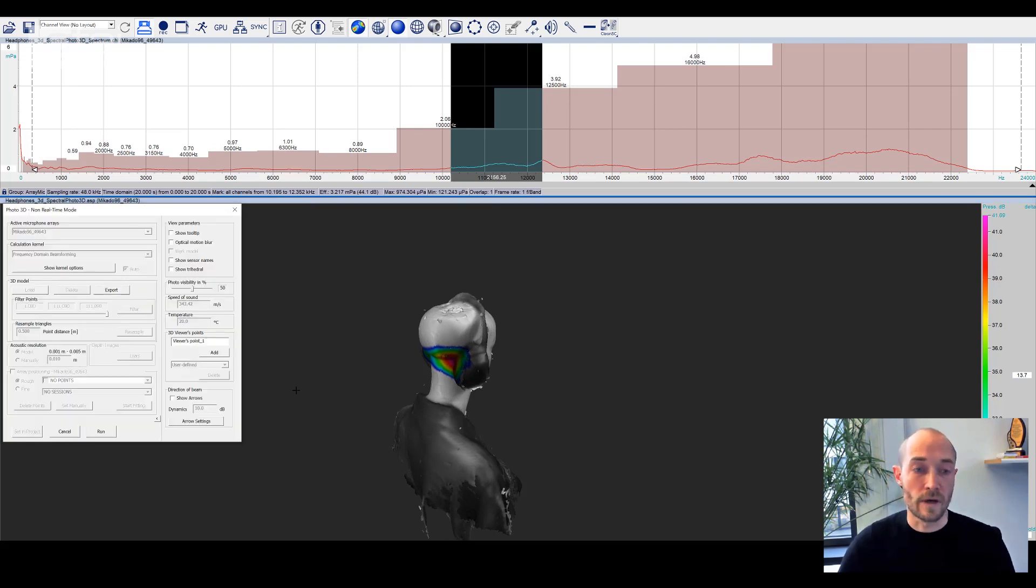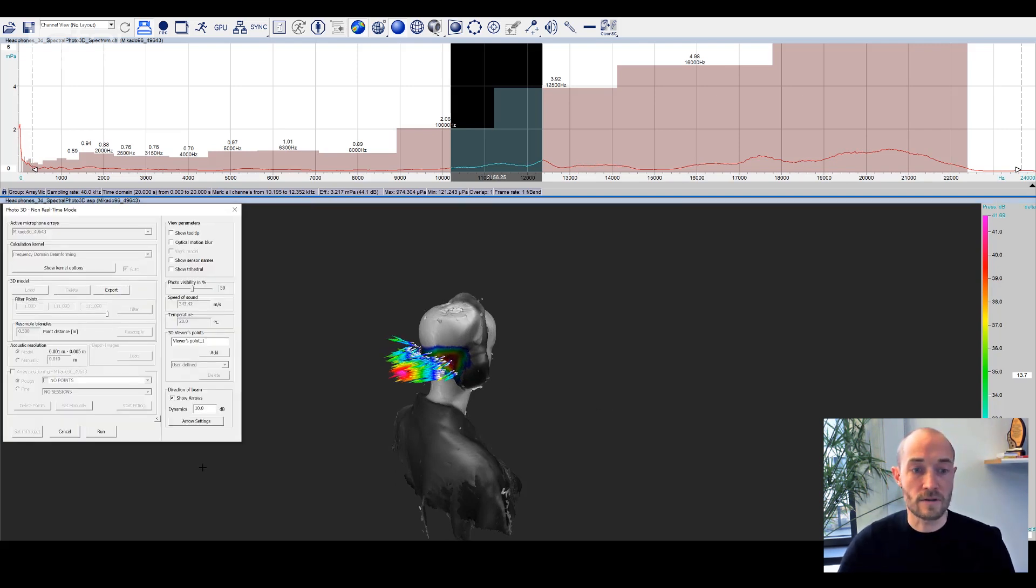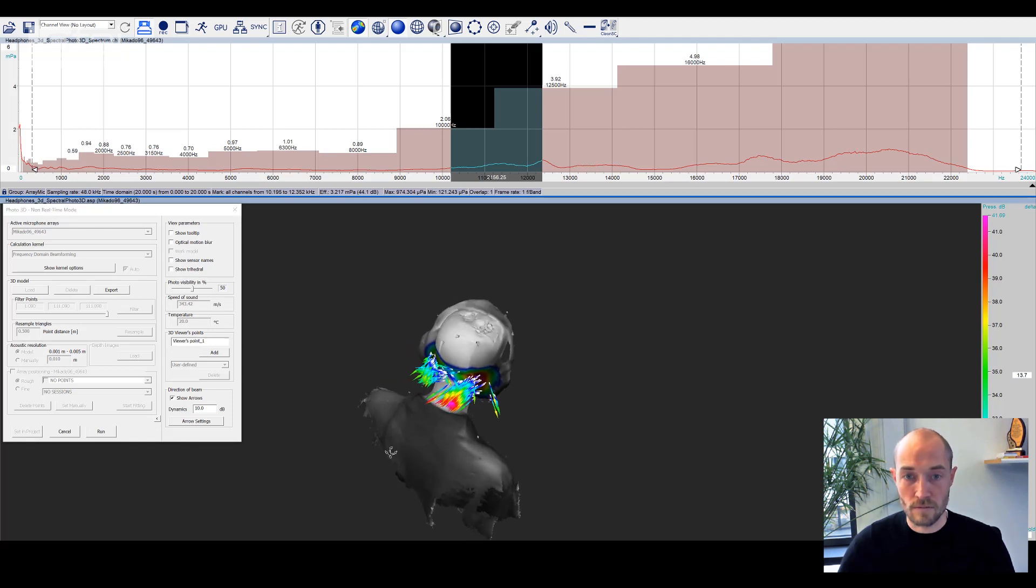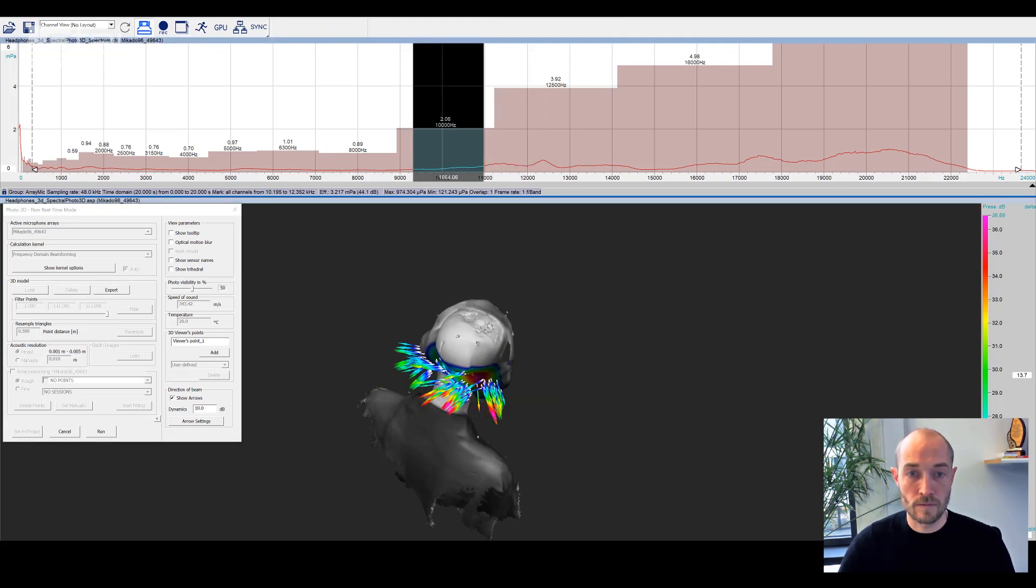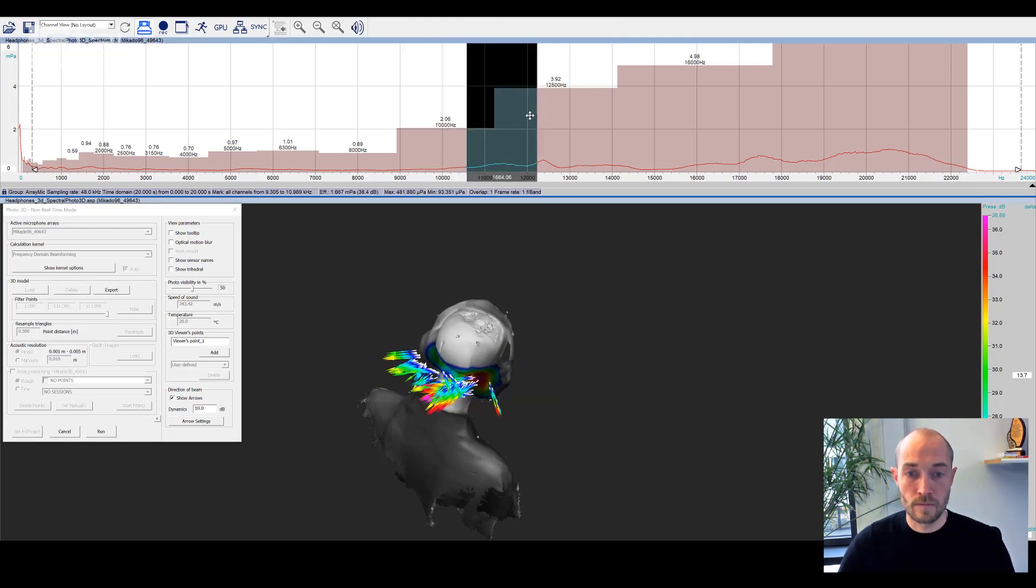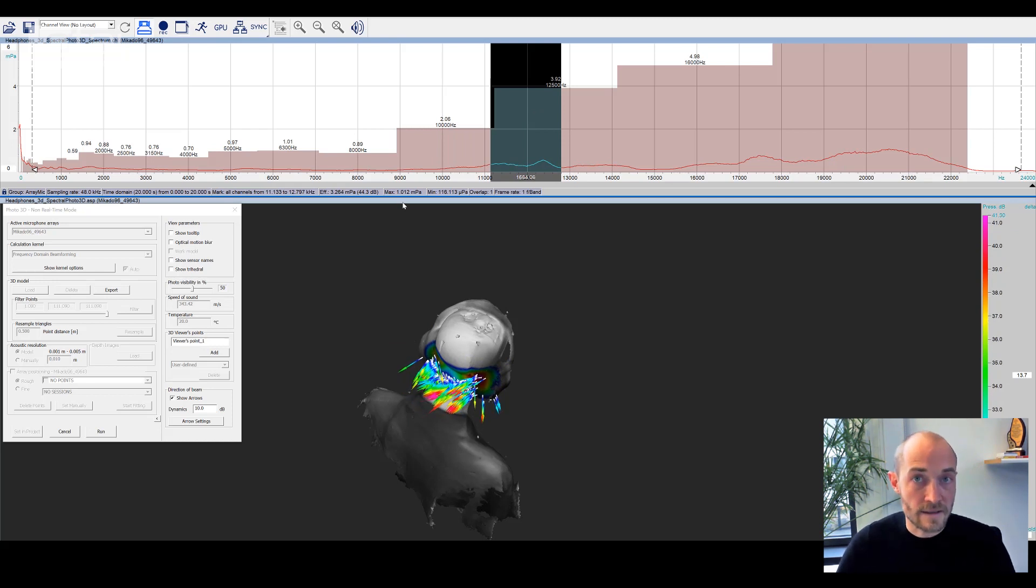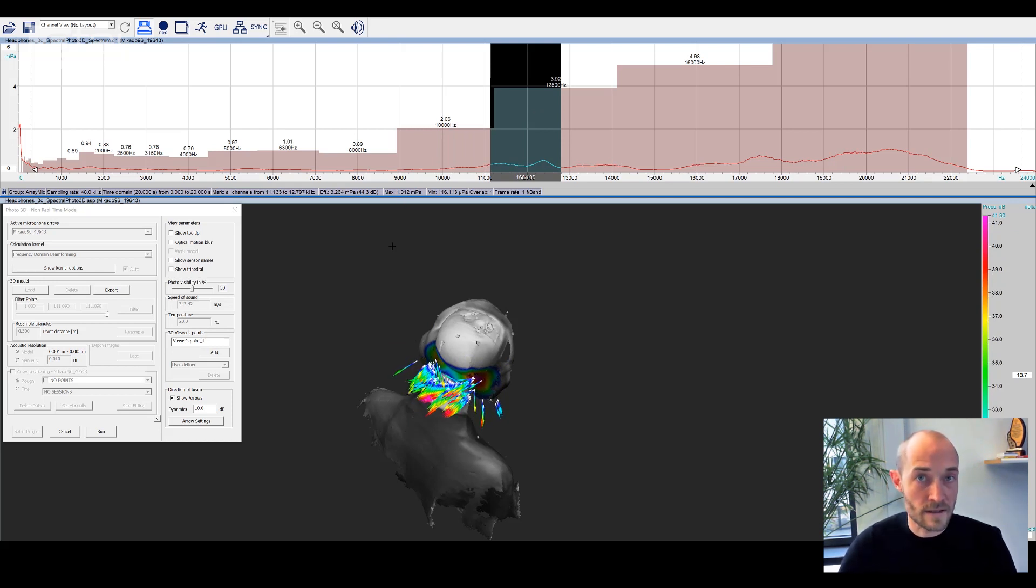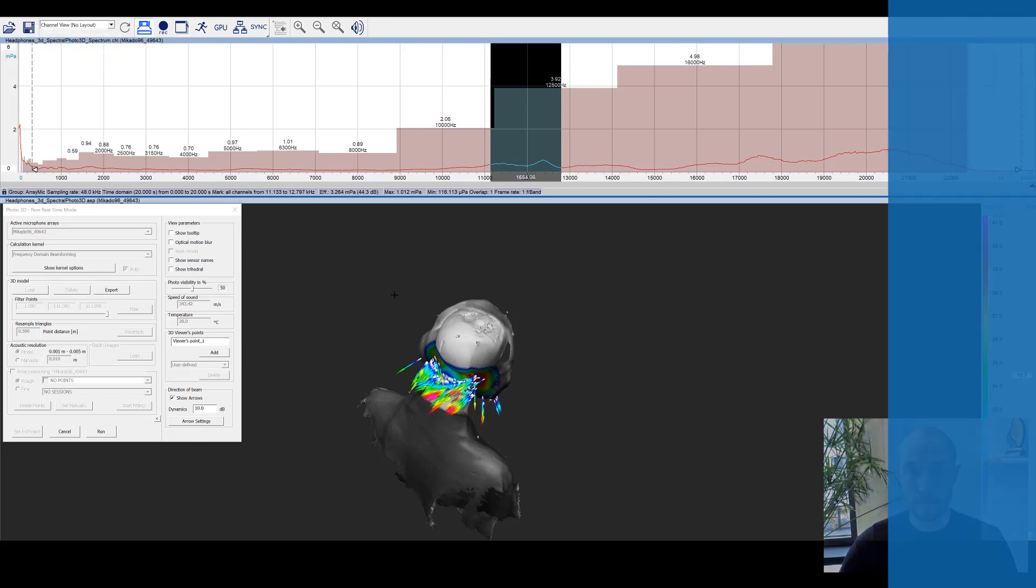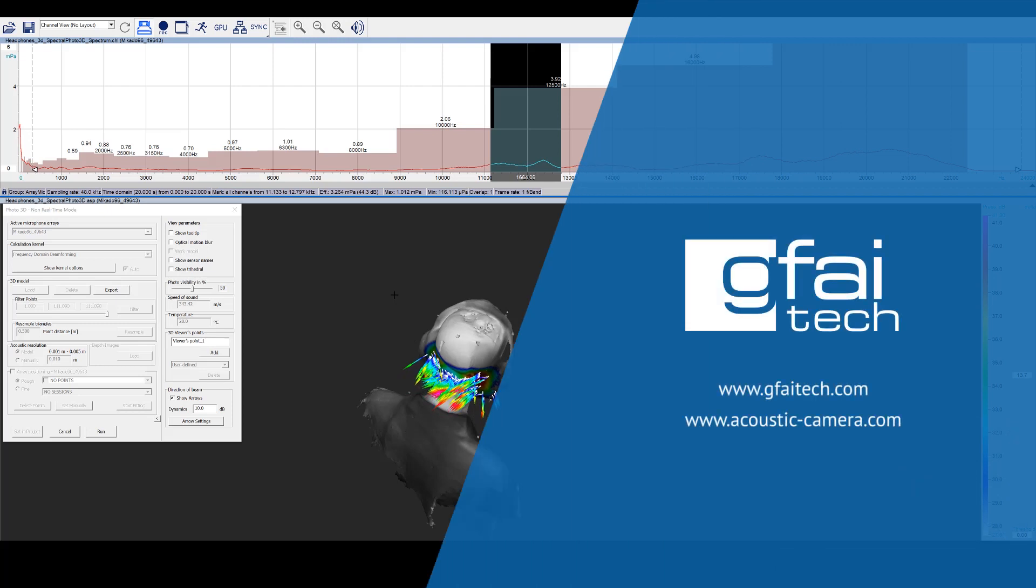And as we have recorded it with dynabeam, we are also able to visualize the most prominent direction of emissions with arrows. So again, a very nice and interesting measurement and results with dynabeam. If you're interested in it, feel free to contact us.